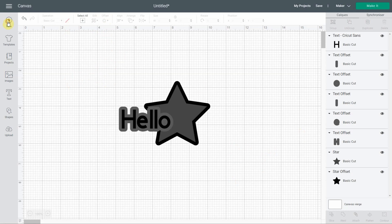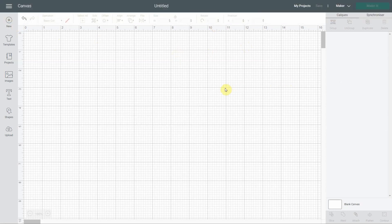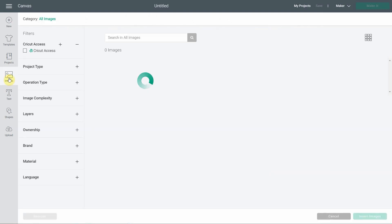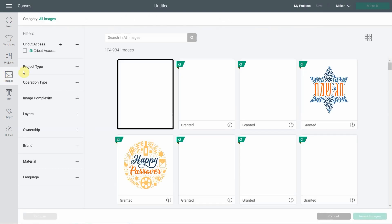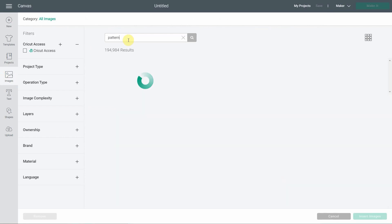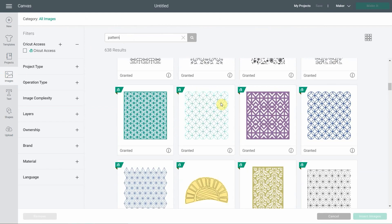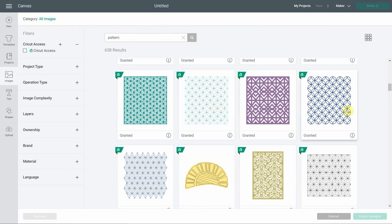It's a pretty great option. Now let's start on our little bunny project. We're going to go right away and select a pattern. I'm going to go to images and type 'pattern.'